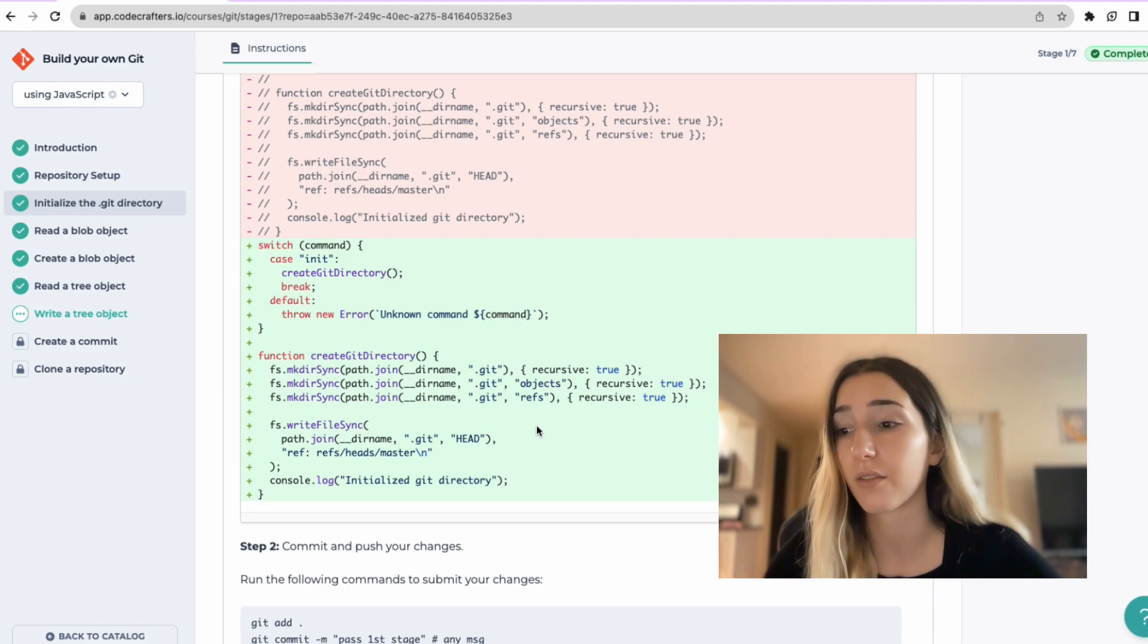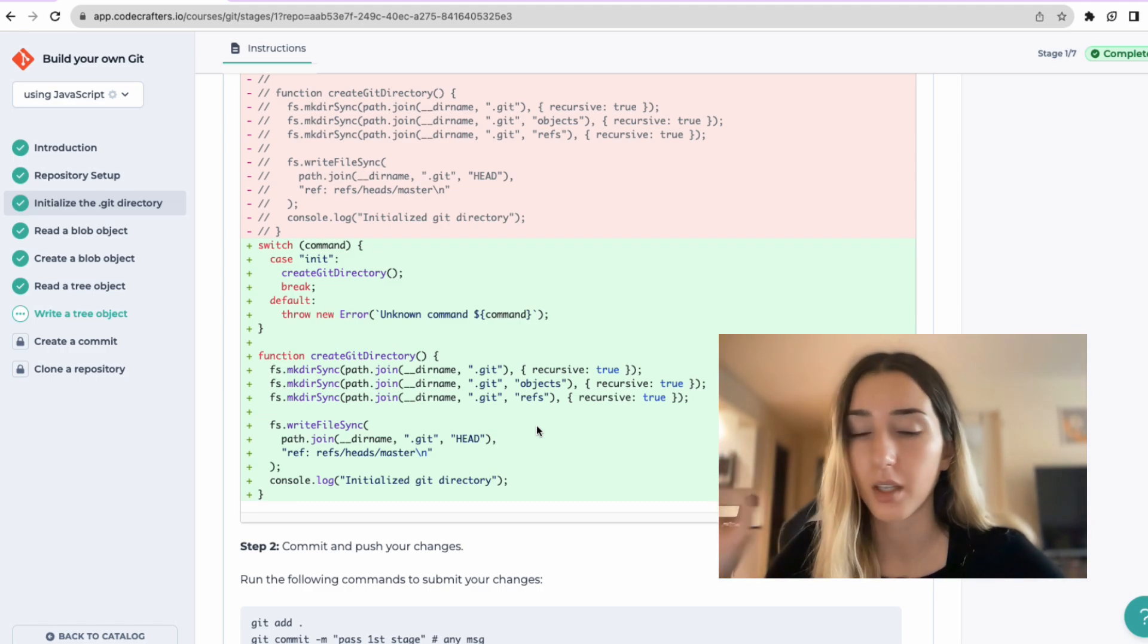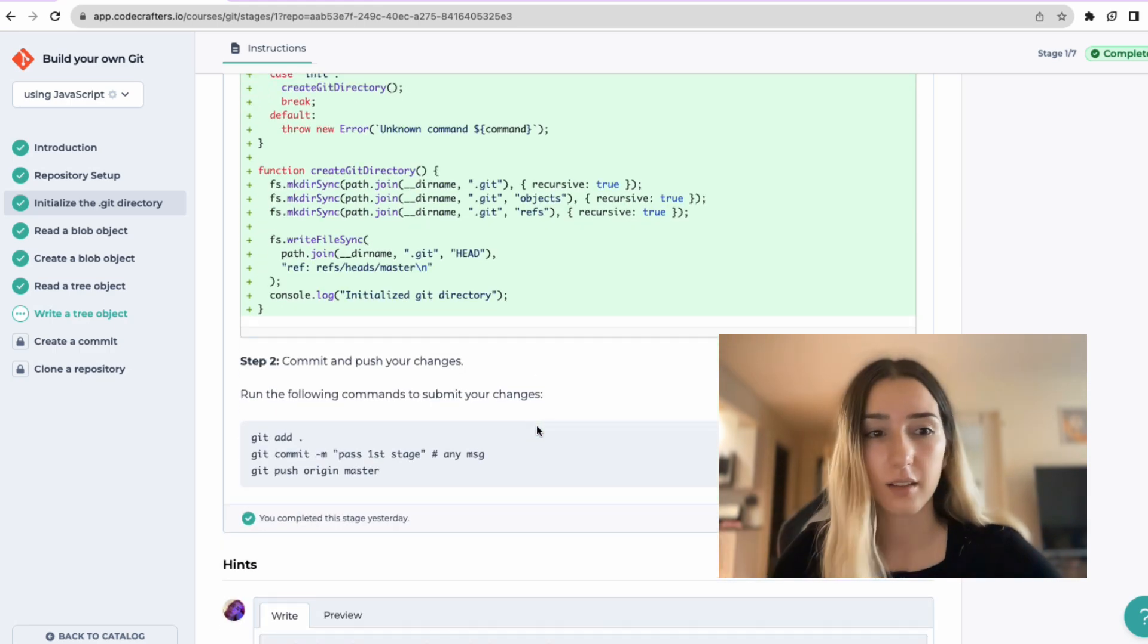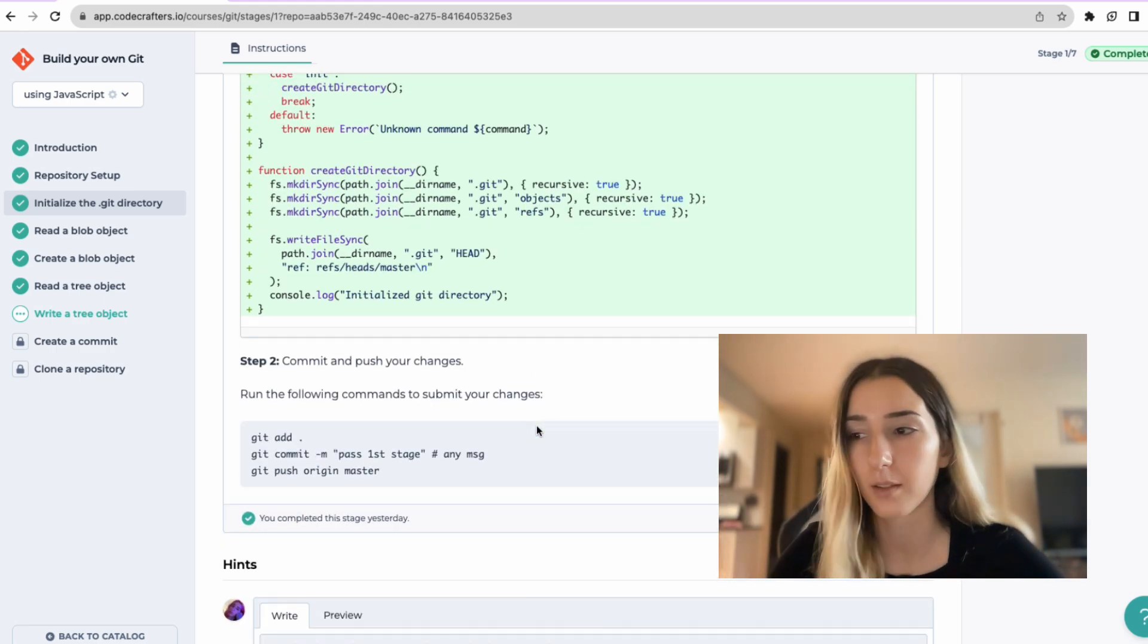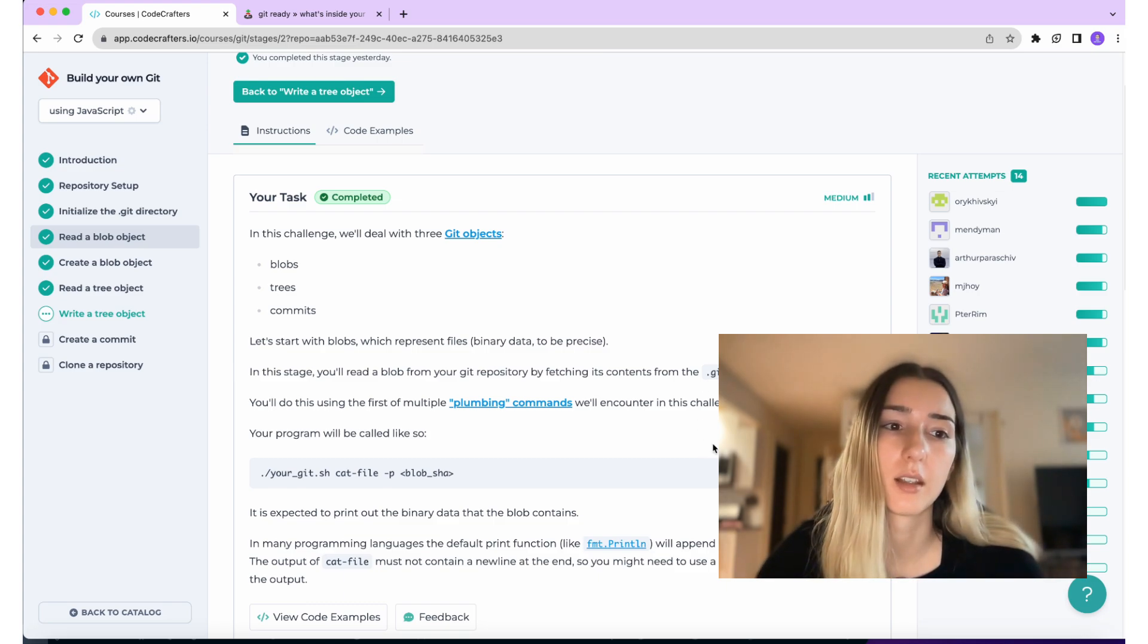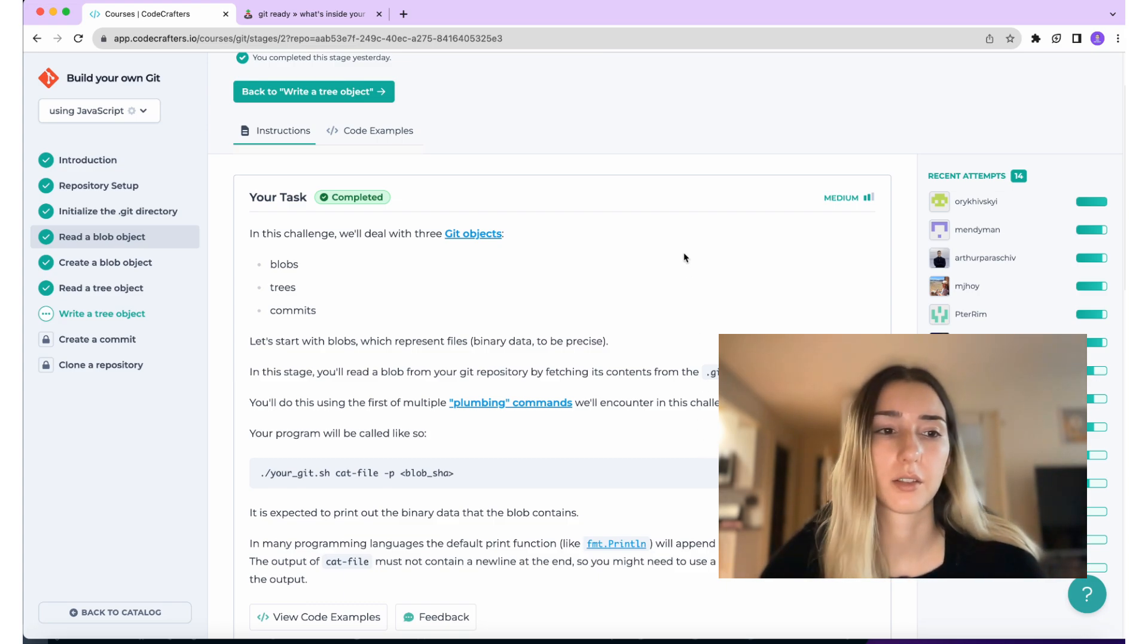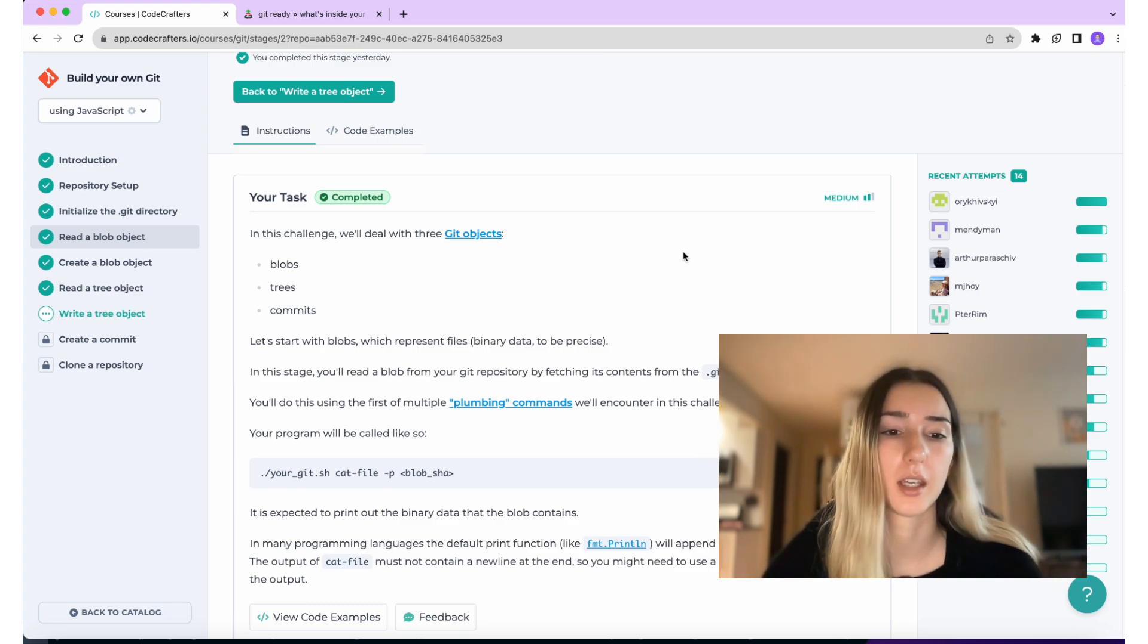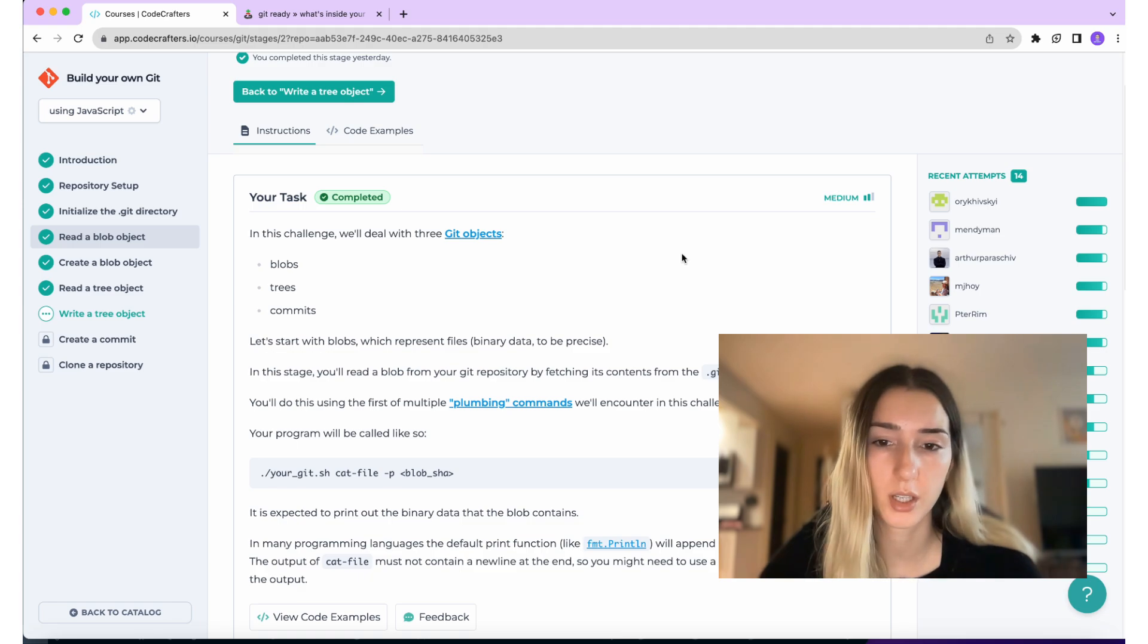After every step, you commit the changes, you push to master and then this will check if the tests have passed. After initiating git directory, we have read a blob object.